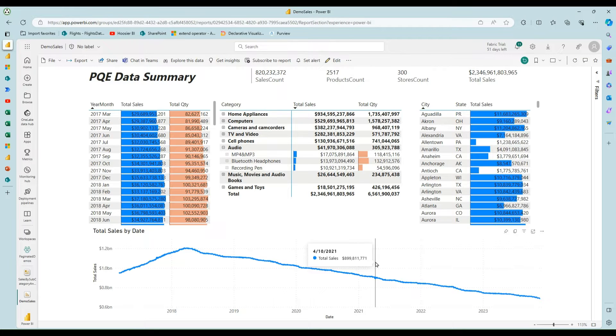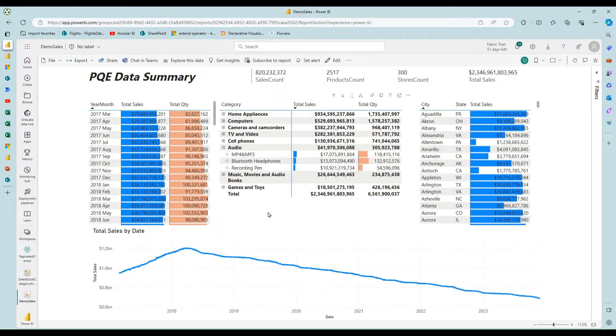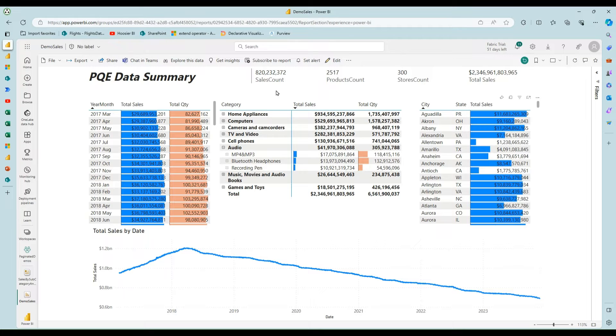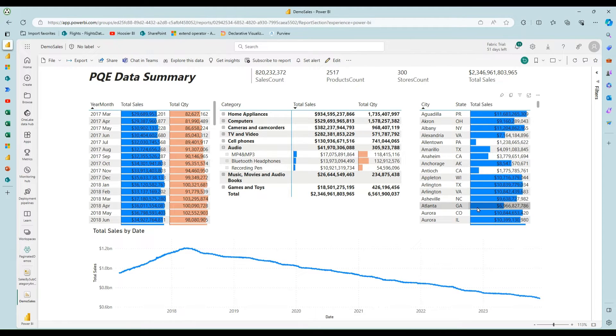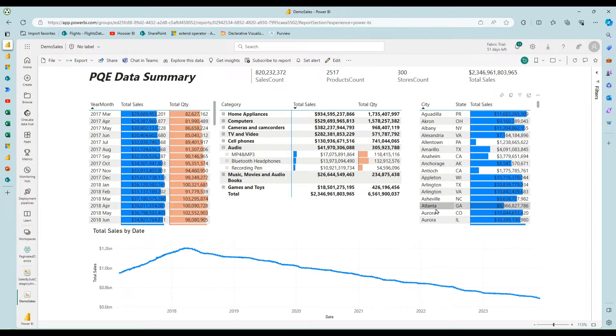Here I have a Power BI report with a semantic model behind it, a pretty good size one, 820 million rows. And I've got all these stores and all these cities. Let's say I need to send the data out to each of those stores on some schedule.